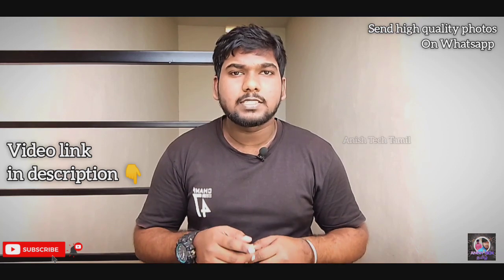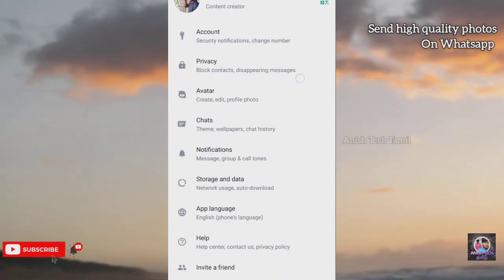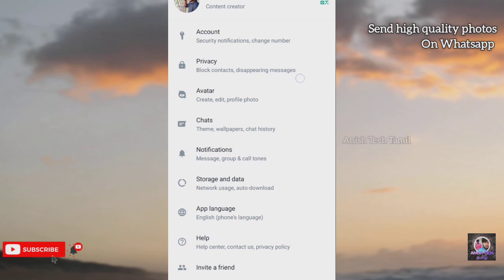So if you are using WhatsApp, in the WhatsApp click on the Settings button and click on the Storage and Data option.